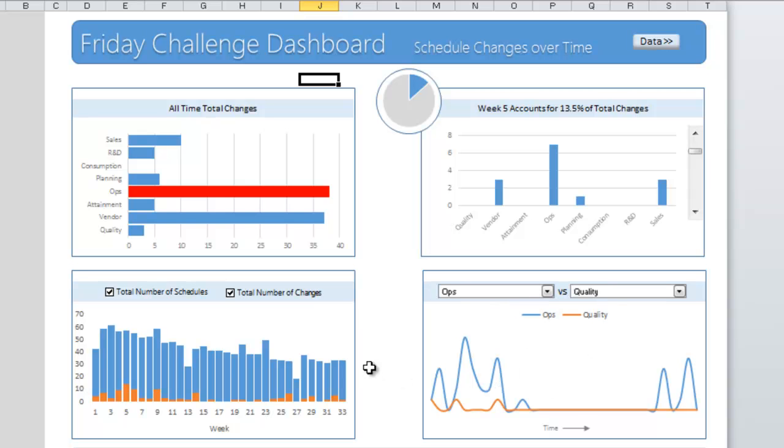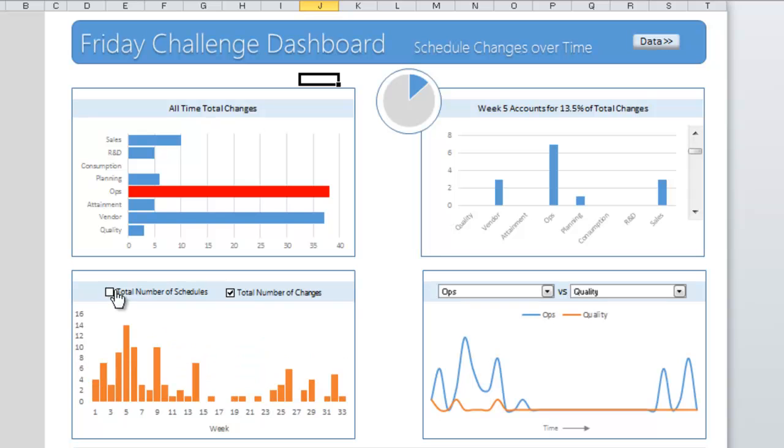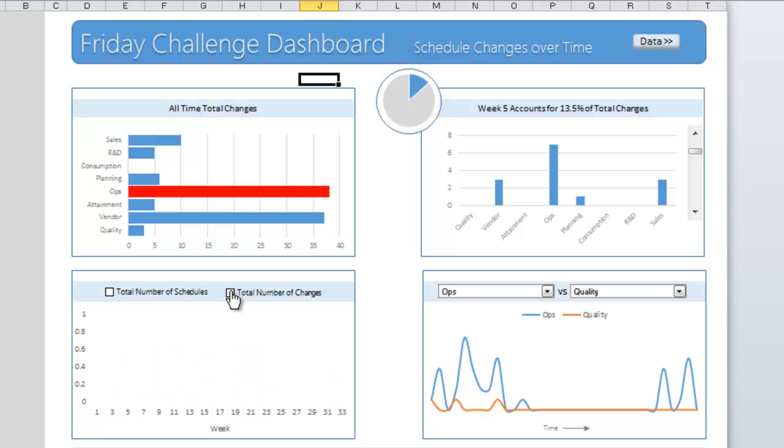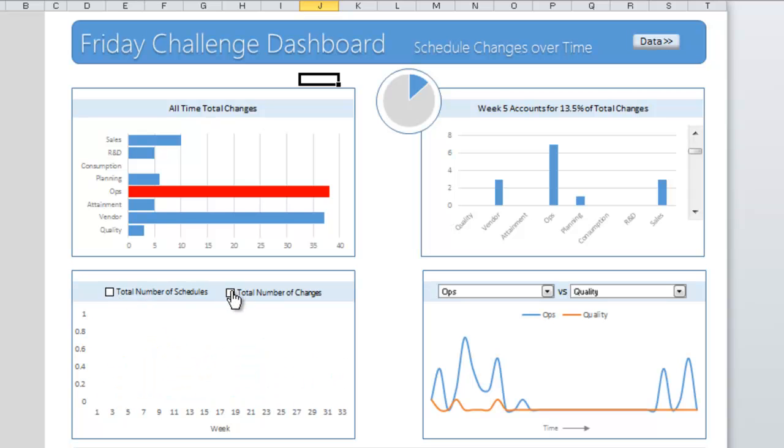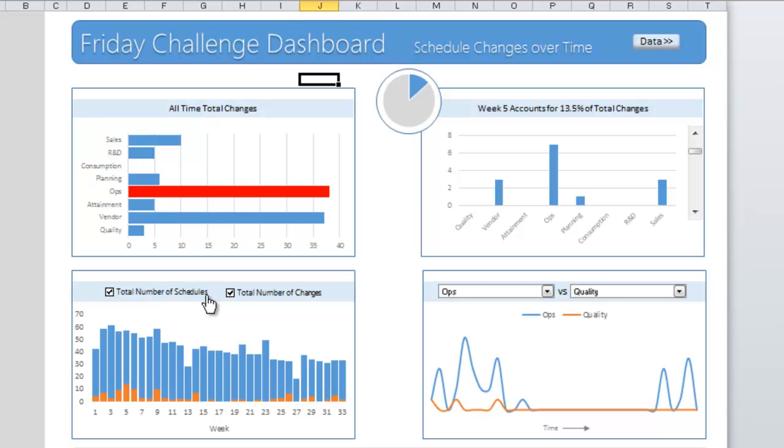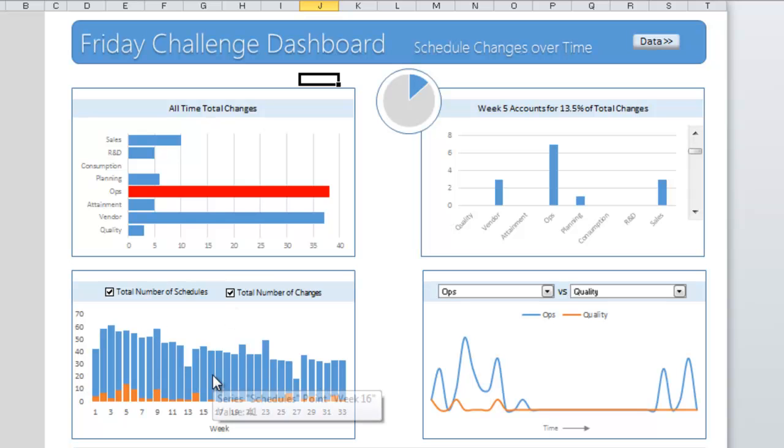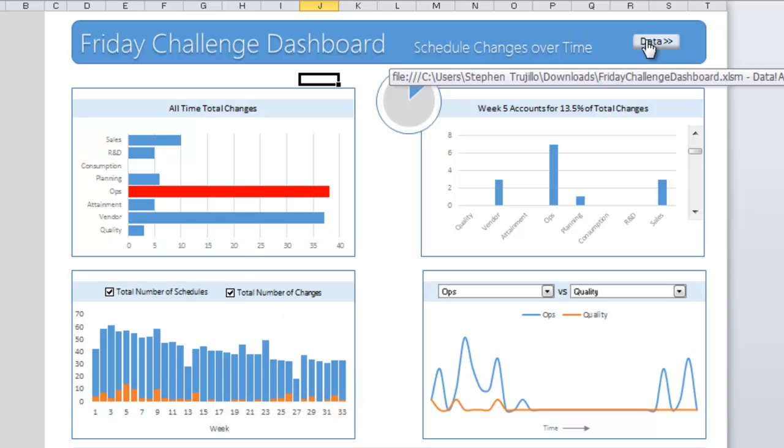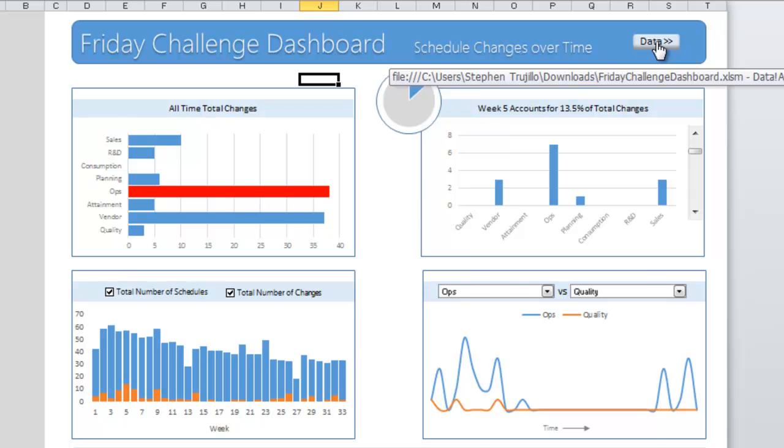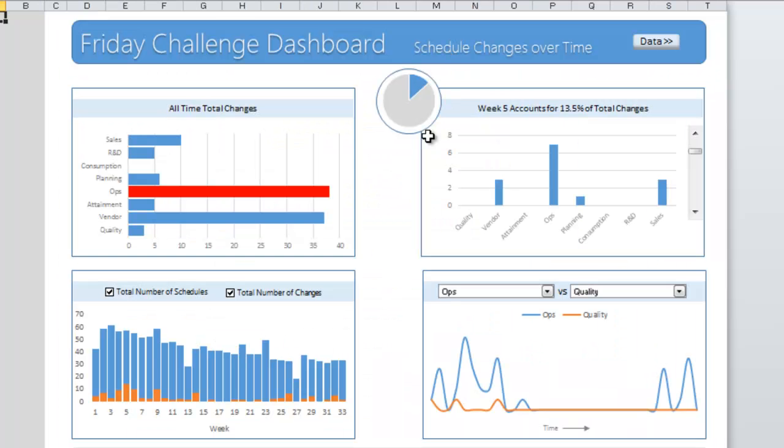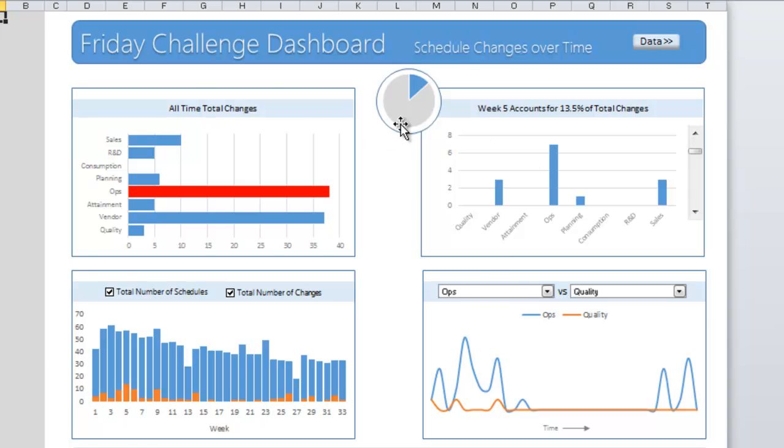Then you've got down here you can do a comparison like of ops versus say quality, you can see a versus chart over time. He's got total number of schedules and total number of changes that you can dynamically add one or both of these to the actual chart over here in this column chart by week. Peter did just an amazing job, even included a button here that you can click on to see the data or go back to the dashboard.